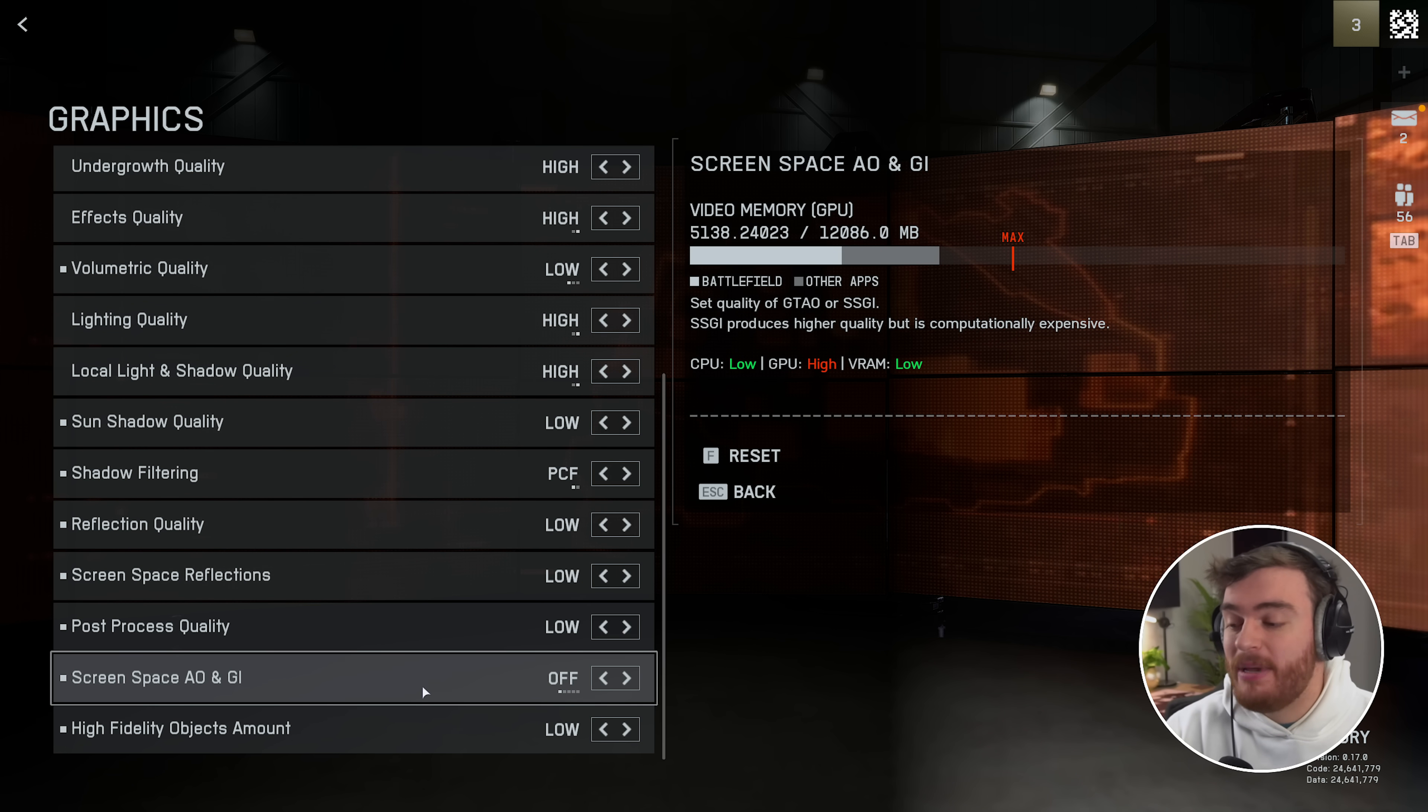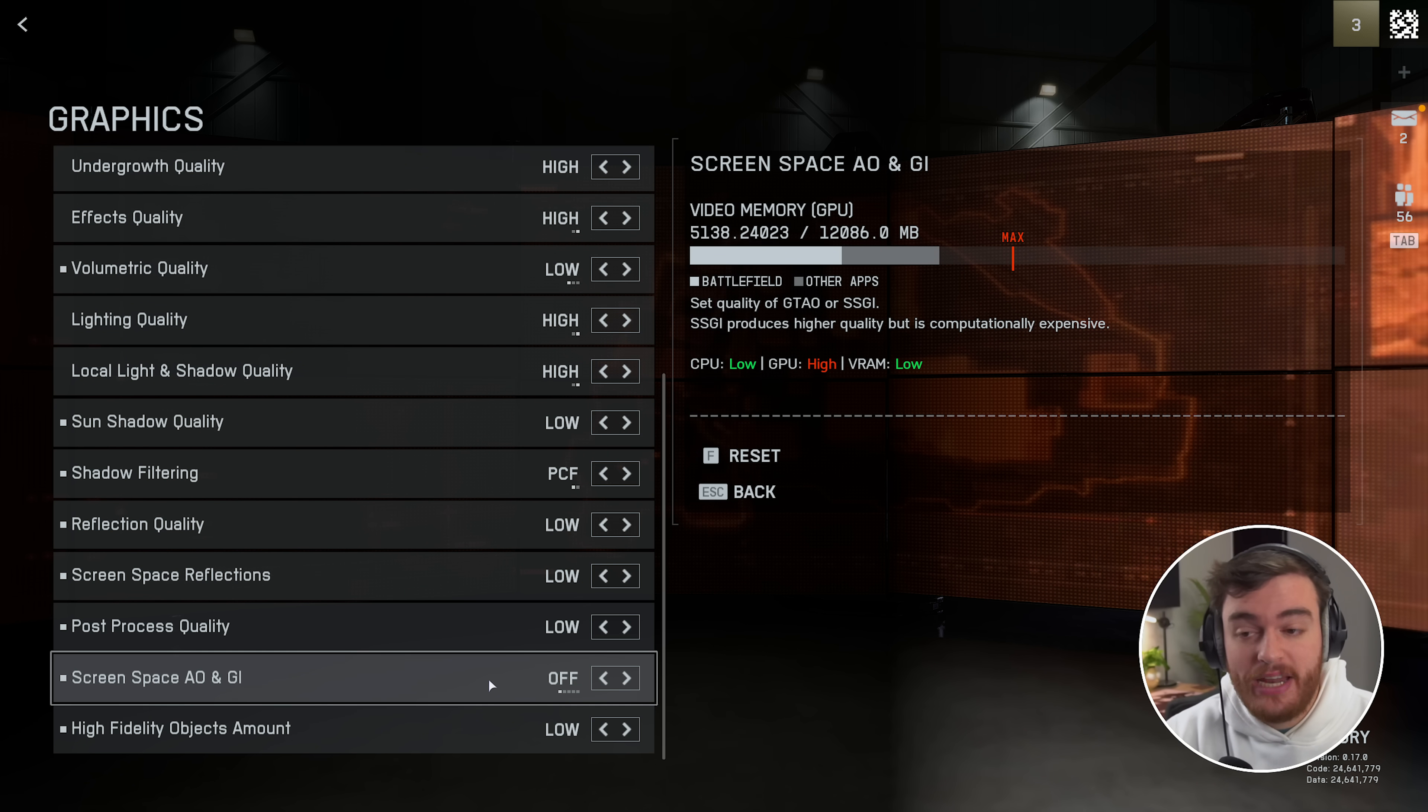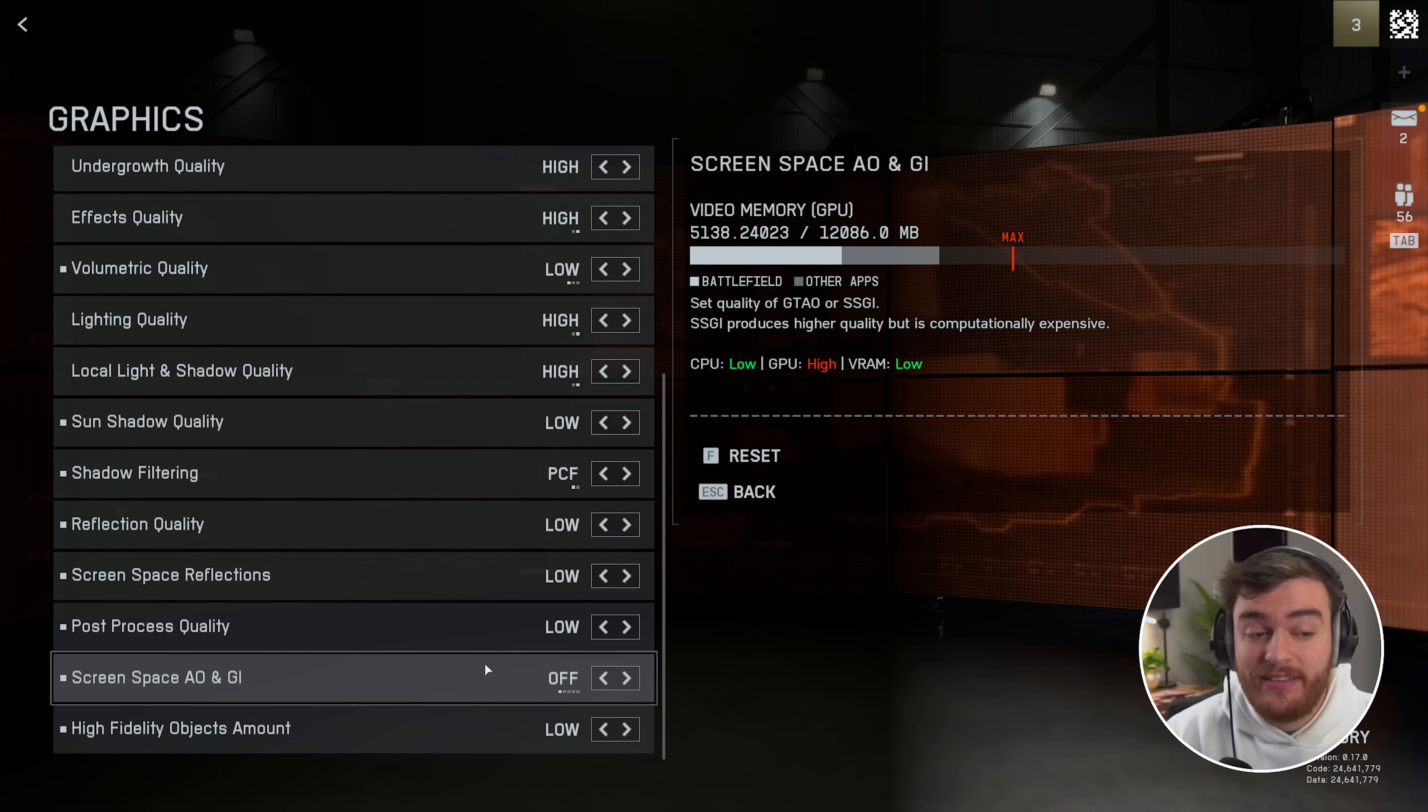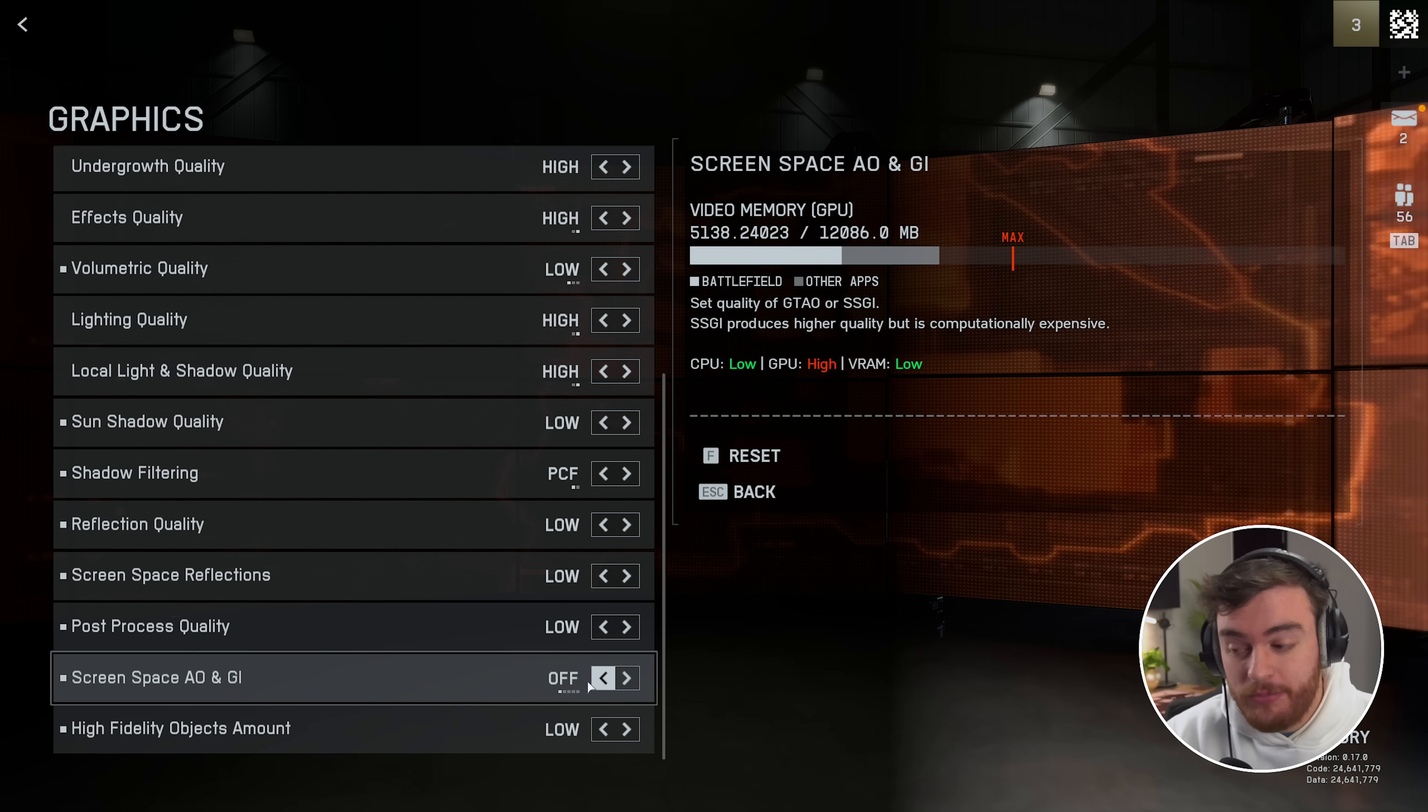Then screen space ambient occlusion and global illumination, usually a pretty heavy hitter. And in this game I did see quite a big difference between these.